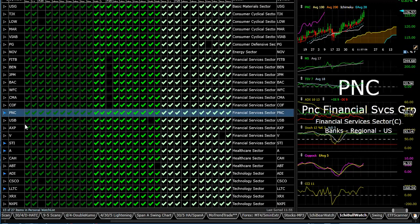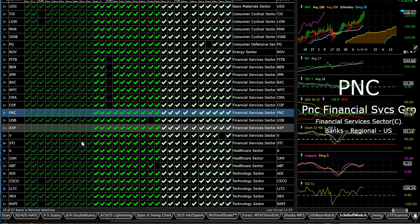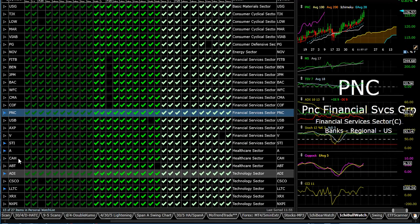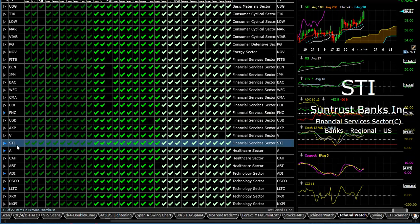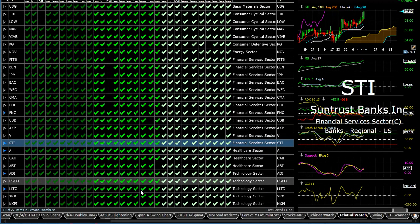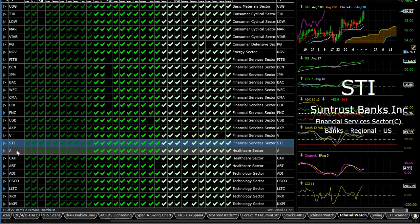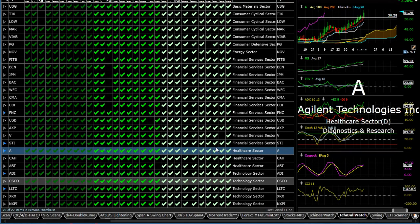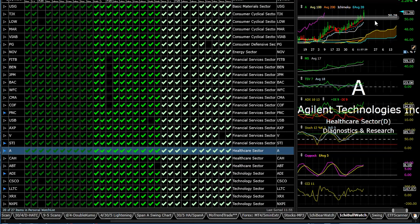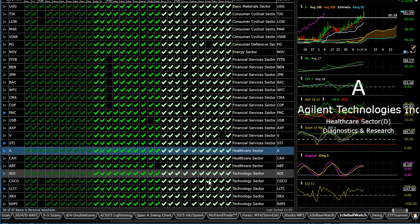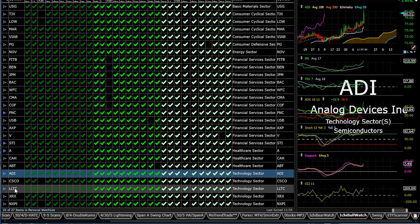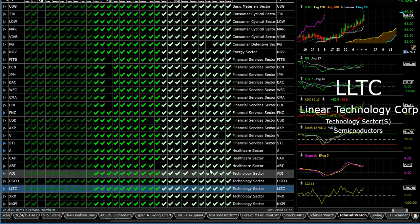Ones that I pointed out before I'll point out again: PNC—I've been talking about this one for a lot longer than just this week, but this one continues to do extremely well. We'll also mention SunTrust in the financial sector. In the healthcare sector, I'll point out Agilent, which continues to make some nice moves up. And then in the technology sector, ADI and LLTC—I like both of those as well just in terms of the charts and the way the indicators are looking.